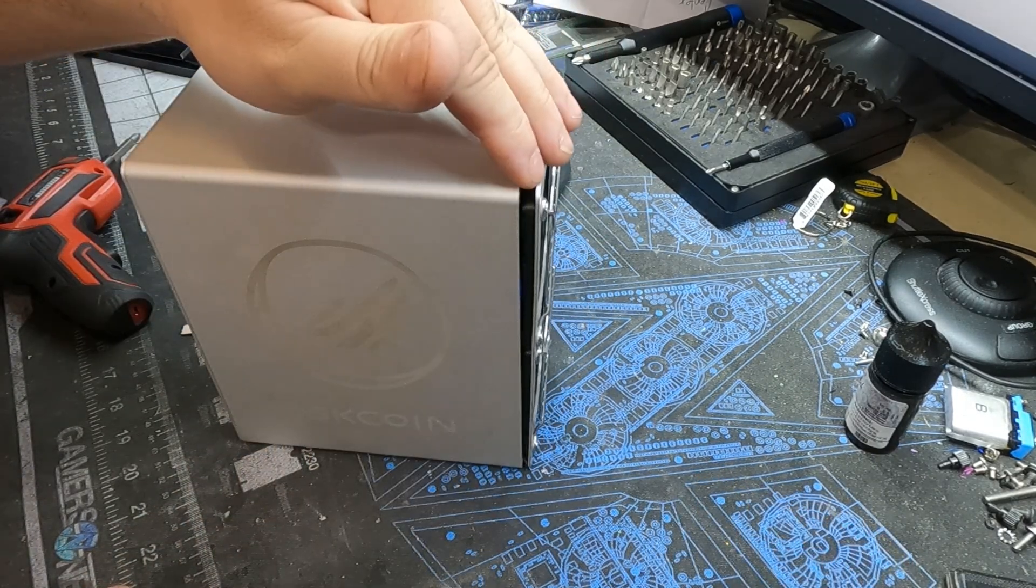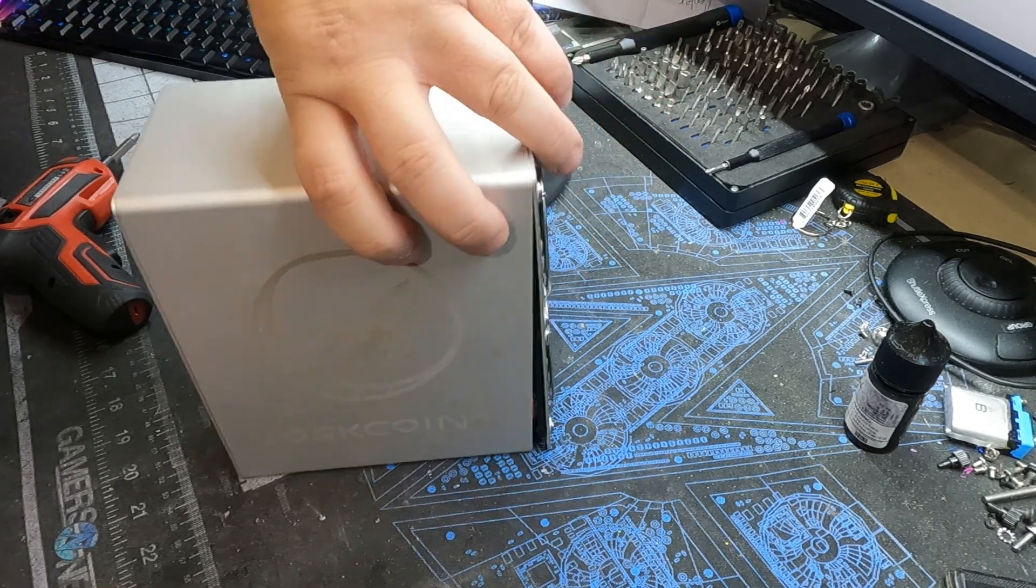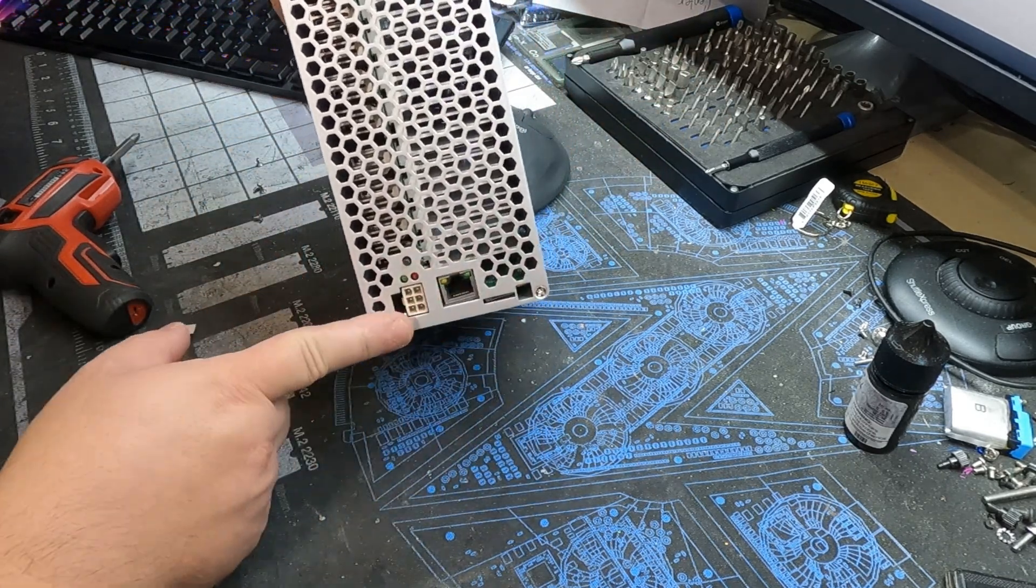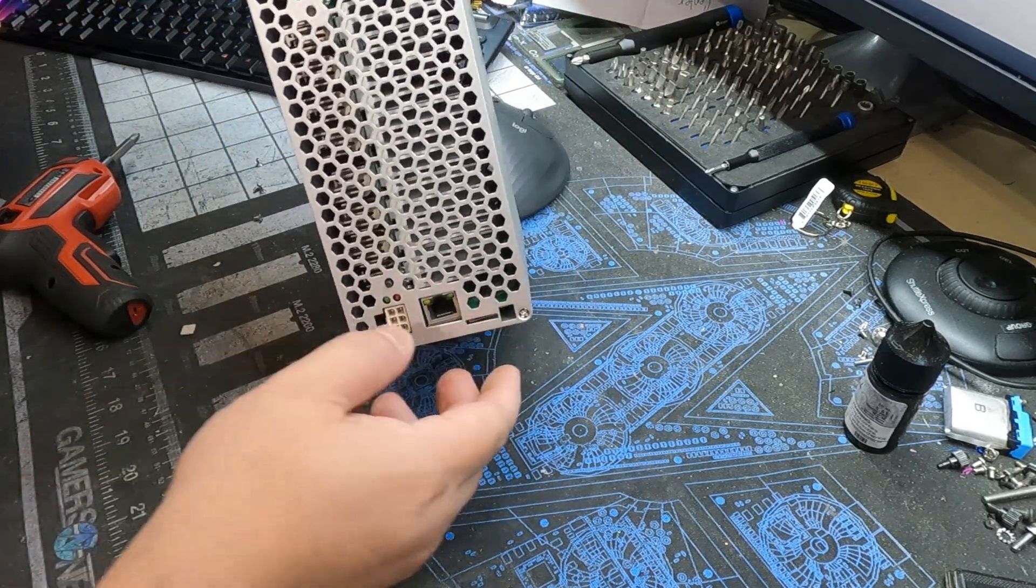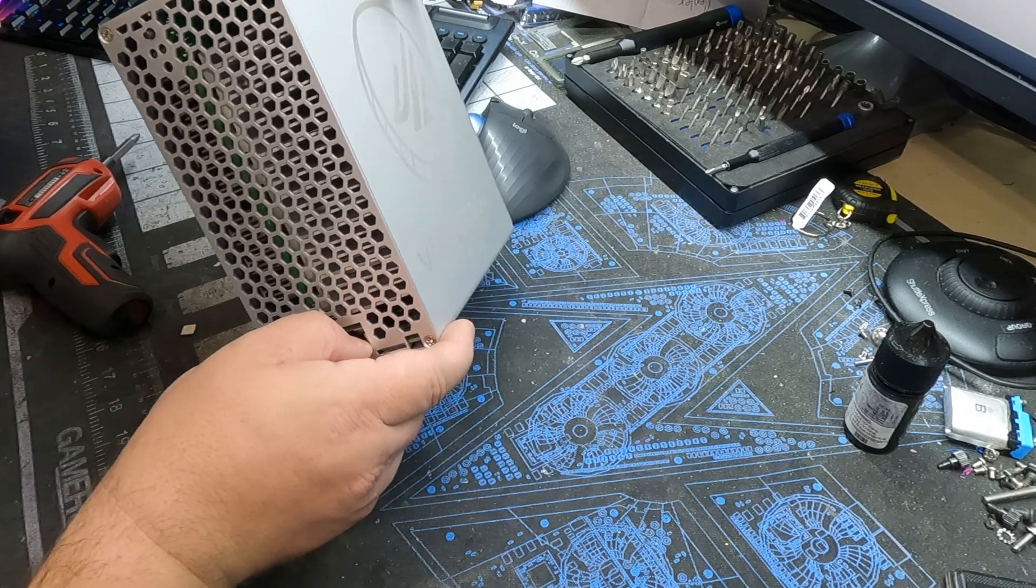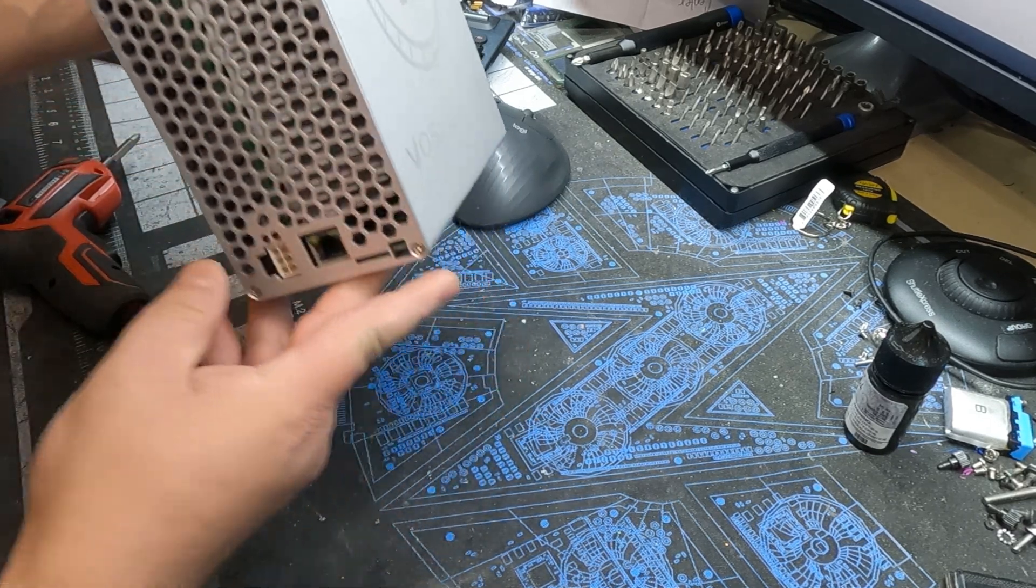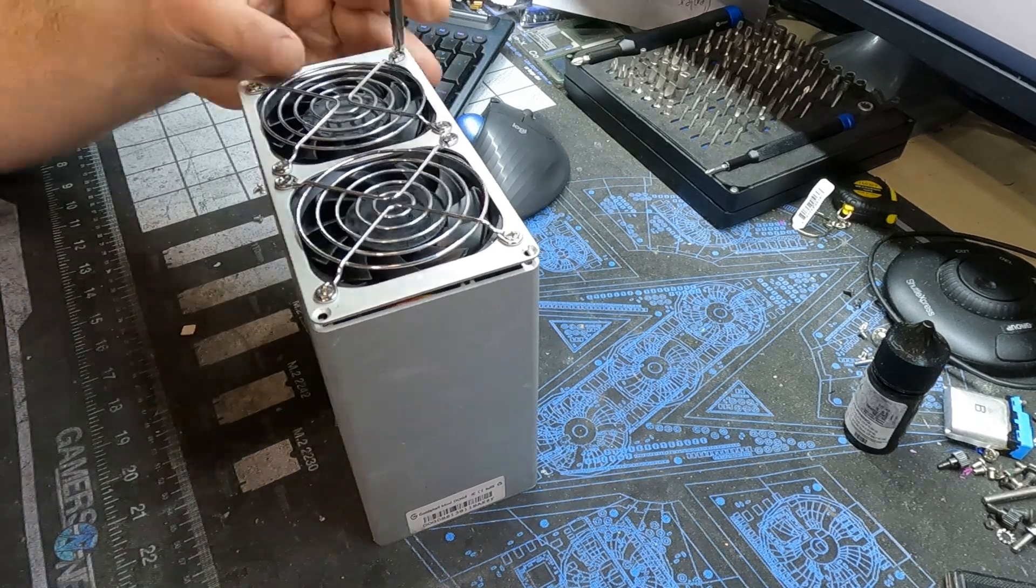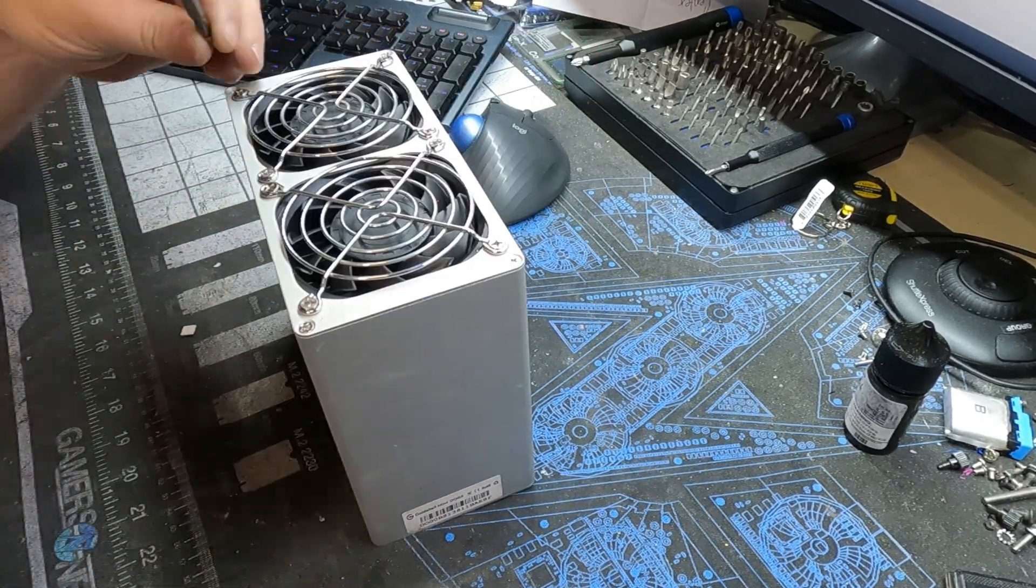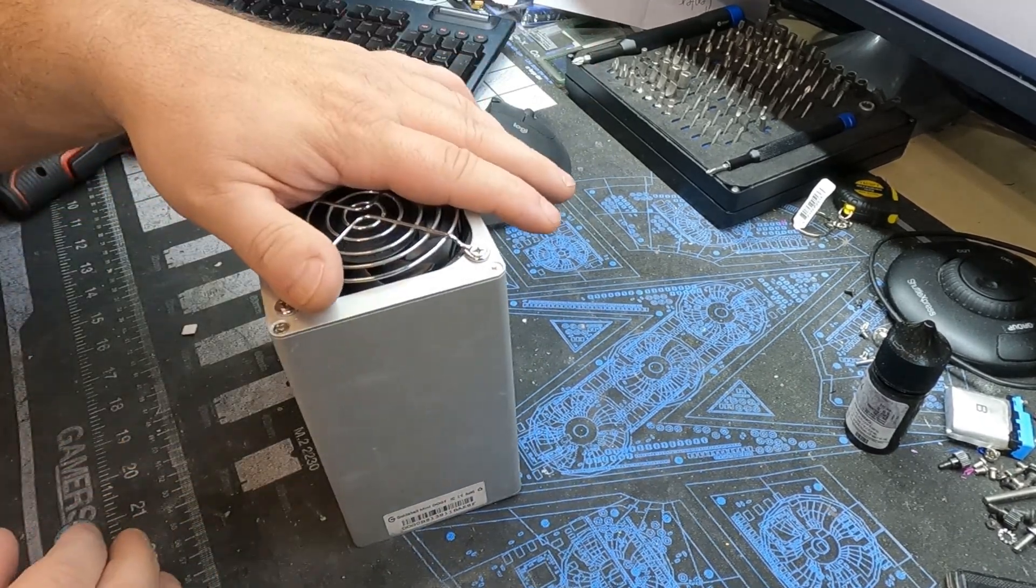Make sure as you're pushing the fans and the hash board back to keep an eye on the control board that's sitting sideways. Might need a little bit of extra guidance there just to get it to slide back all the way.